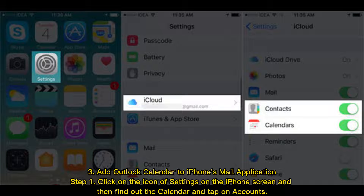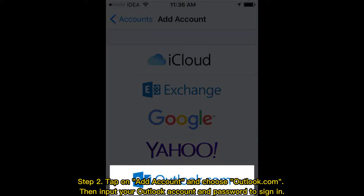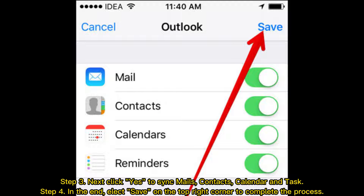Method 3: Add Outlook Calendar to iPhone's mail application. Step 1: Click on the Settings icon on the iPhone screen, find the calendar, and tap on Accounts. Step 2: Tap on Add Account and choose Outlook.com. Then input your Outlook account and password to sign in. Step 3: Click Yes to sync Mails, Contacts, Calendar, and Tasks.